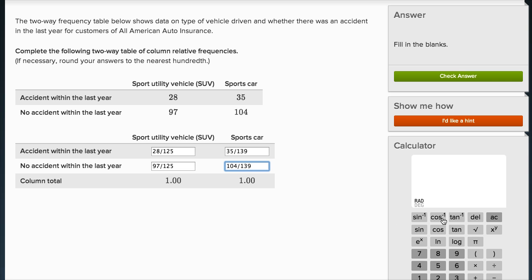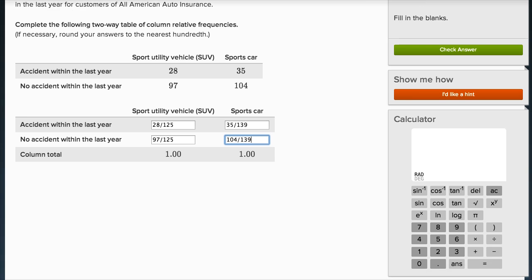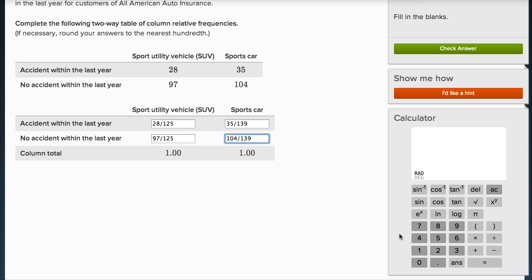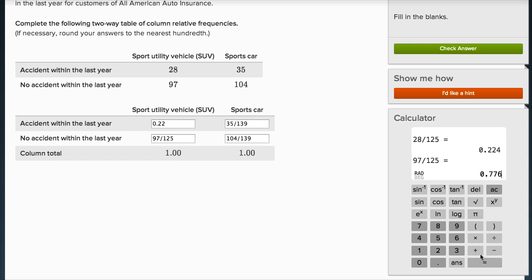Let me calculate each of them using this calculator. 28 divided by 125 gives me 0.224. They said round to the nearest hundredth, so this is 0.22. No accident within the last year: 97 divided by 125 equals, rounding to the nearest hundredth, 0.78.